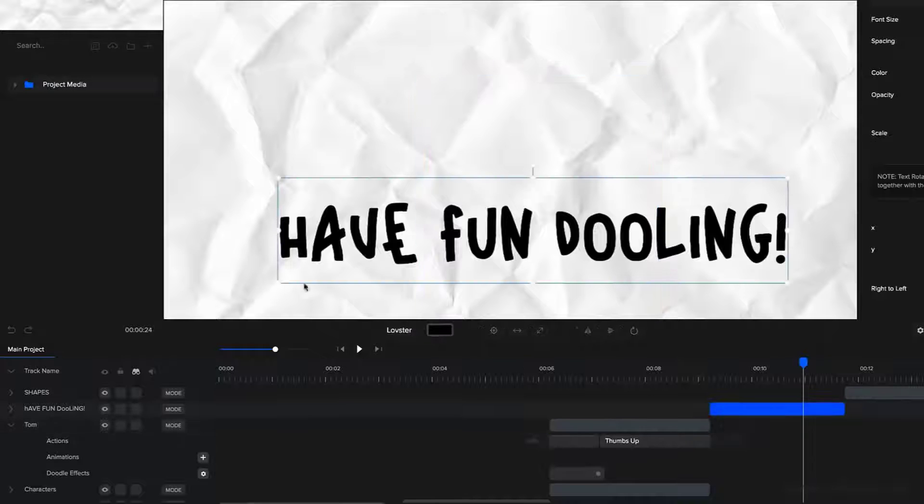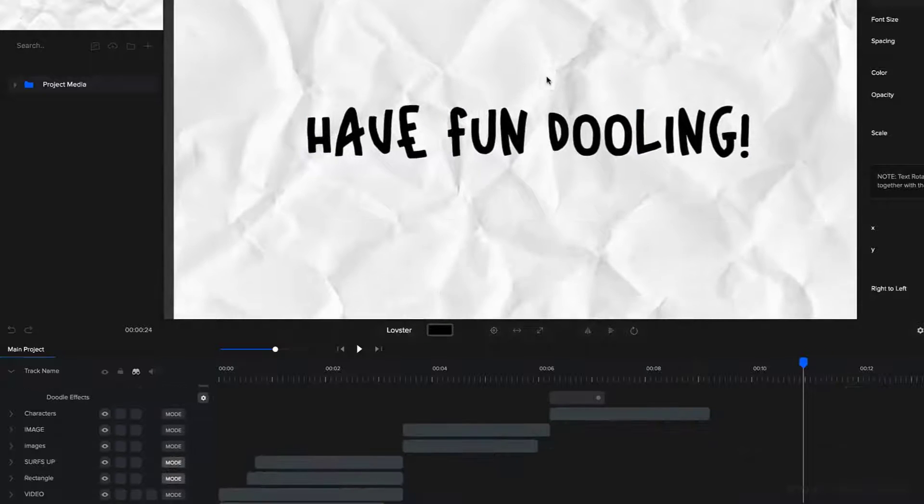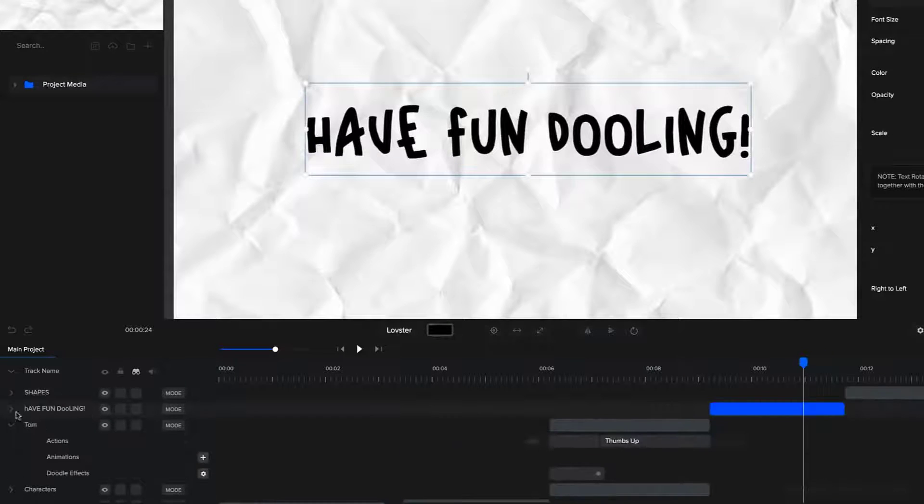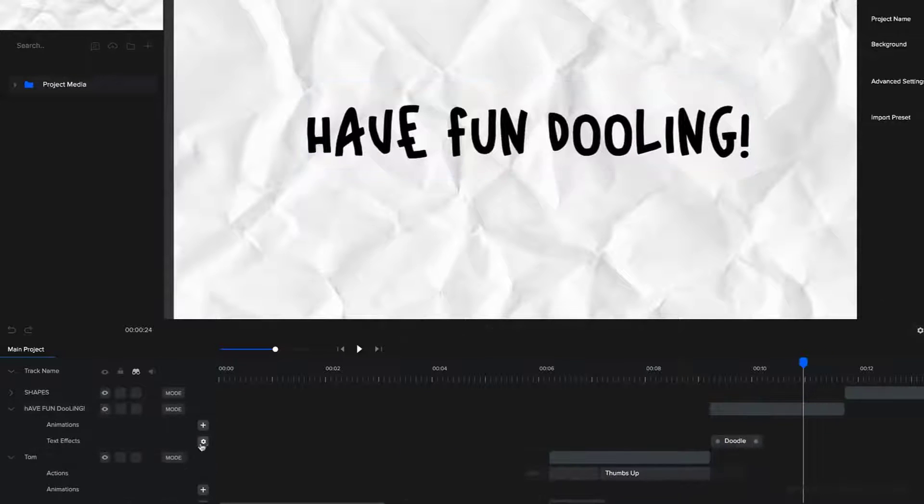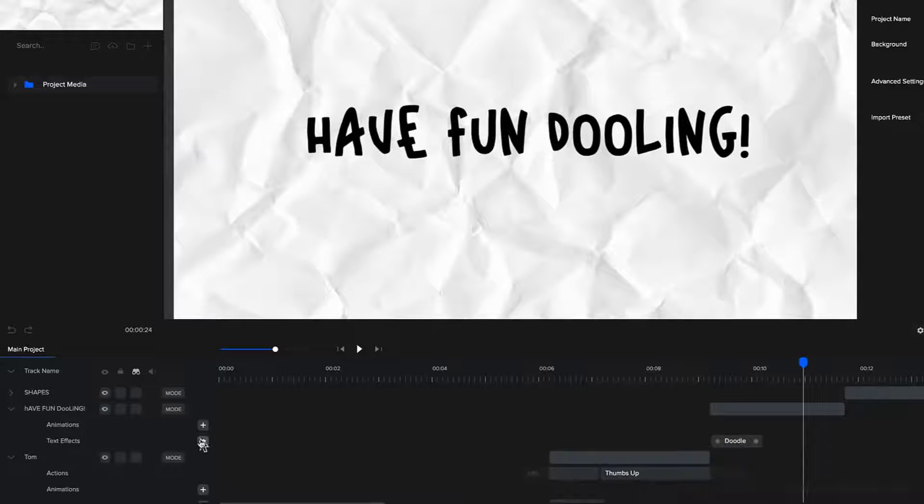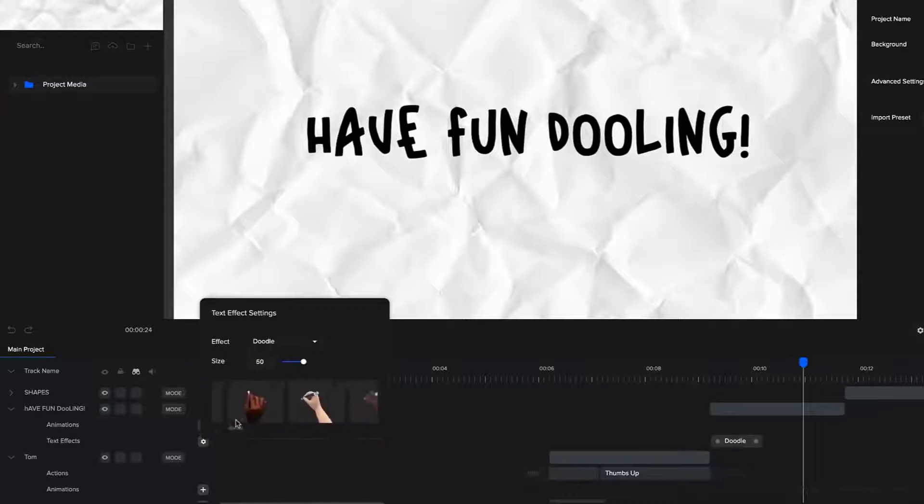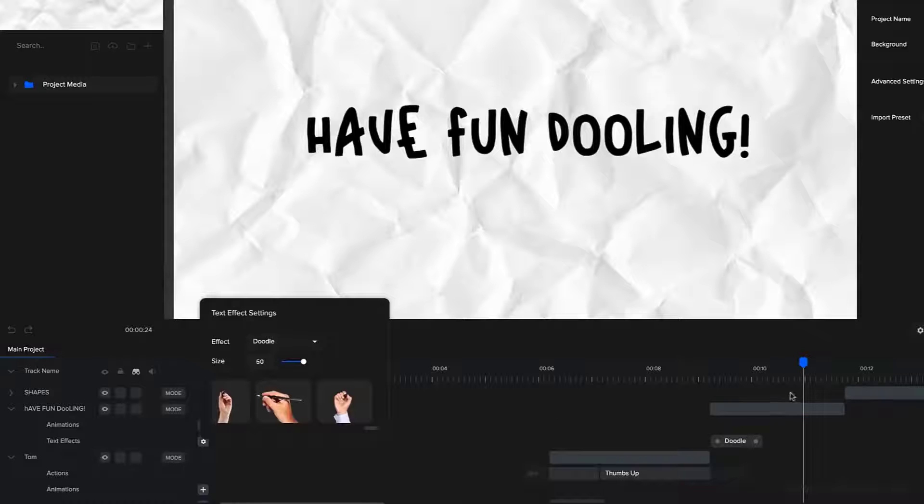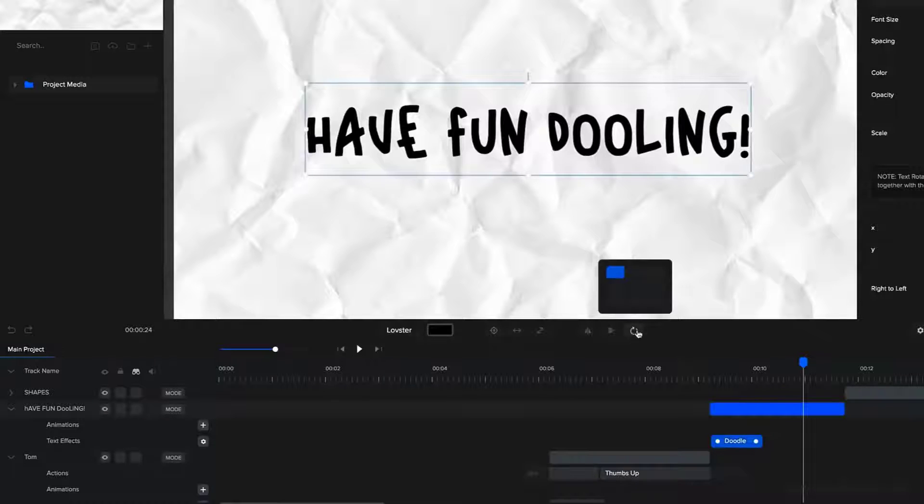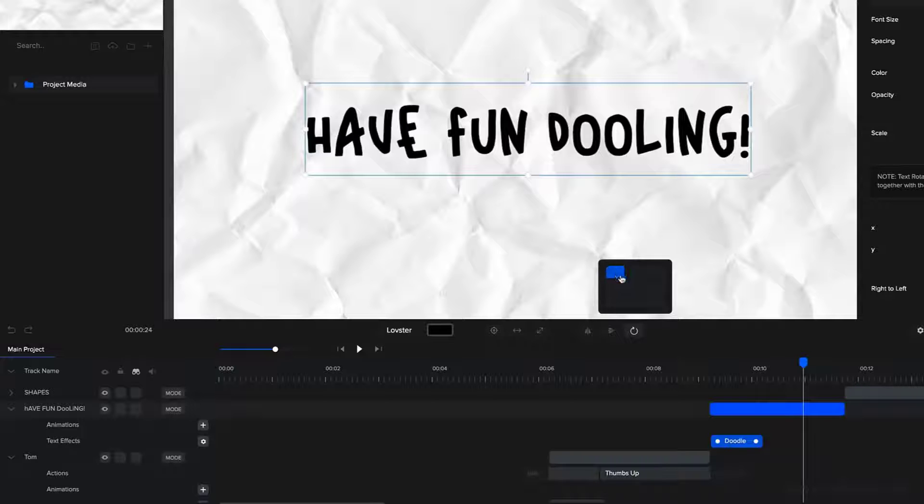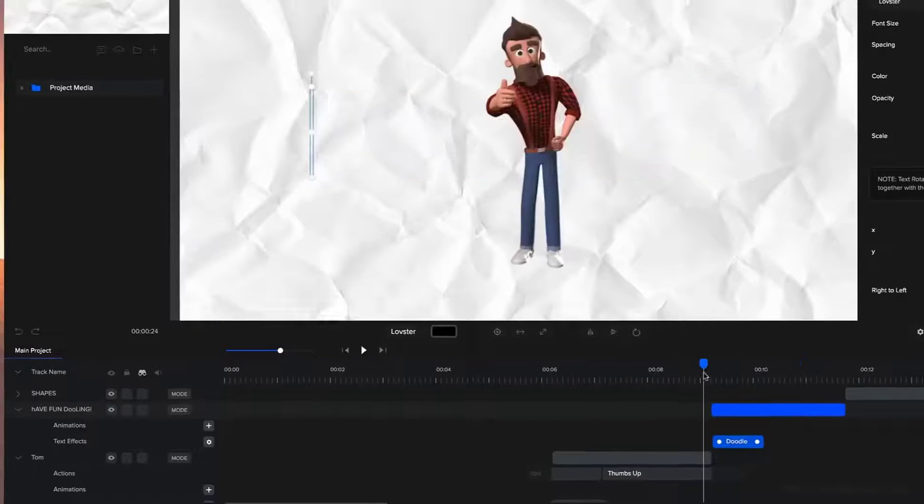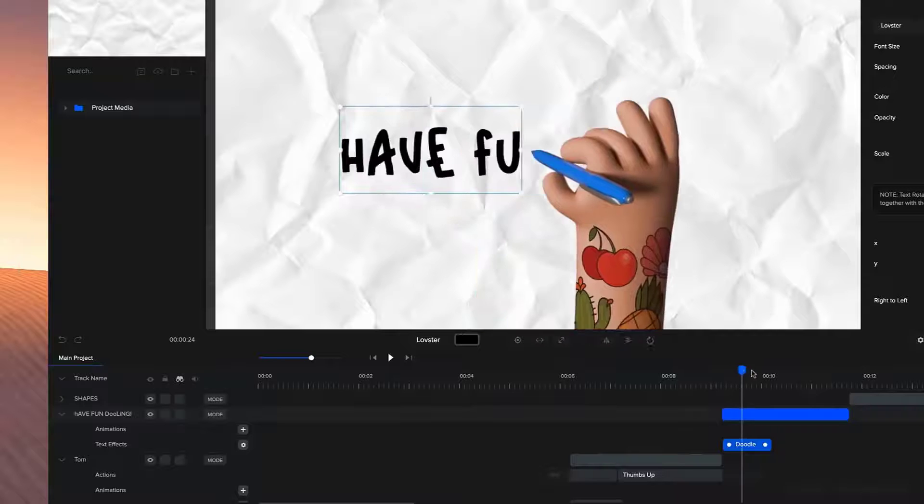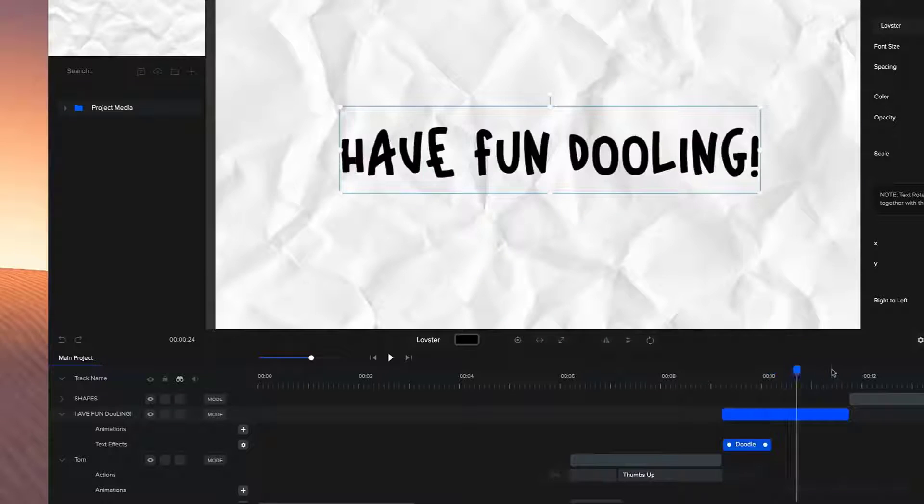So for the text effect, we've got the same one as we had before. So again, you just go to text effects, select doodle. And then you can adjust the hand and have your text doodling. And we've also made sure that when you add the doodle effect, by default, we've added the anchor point to the top left so that it will write from the left to the right without moving the text.